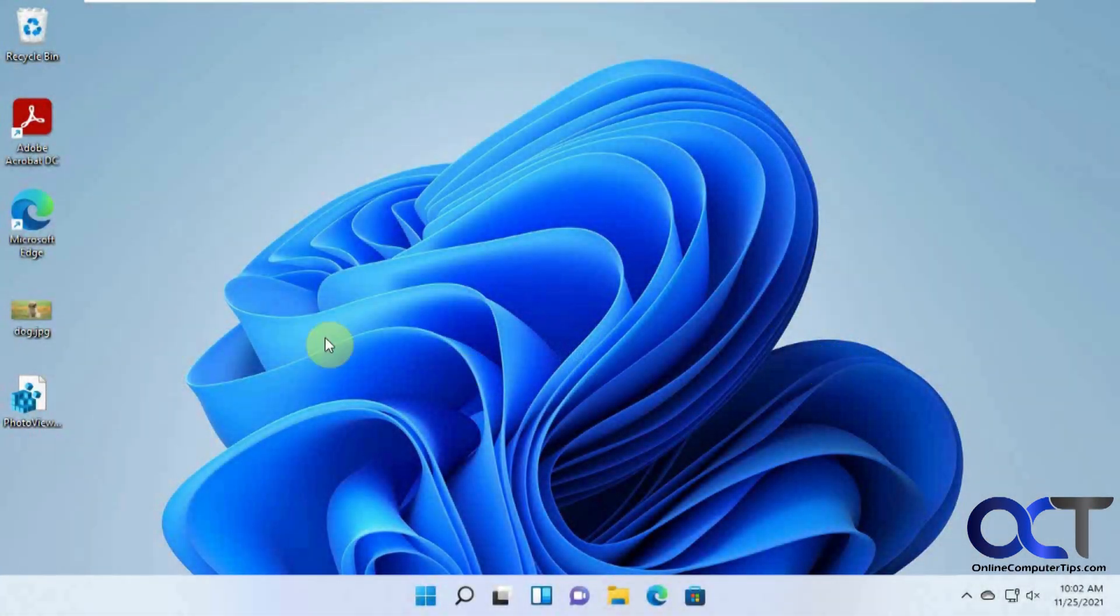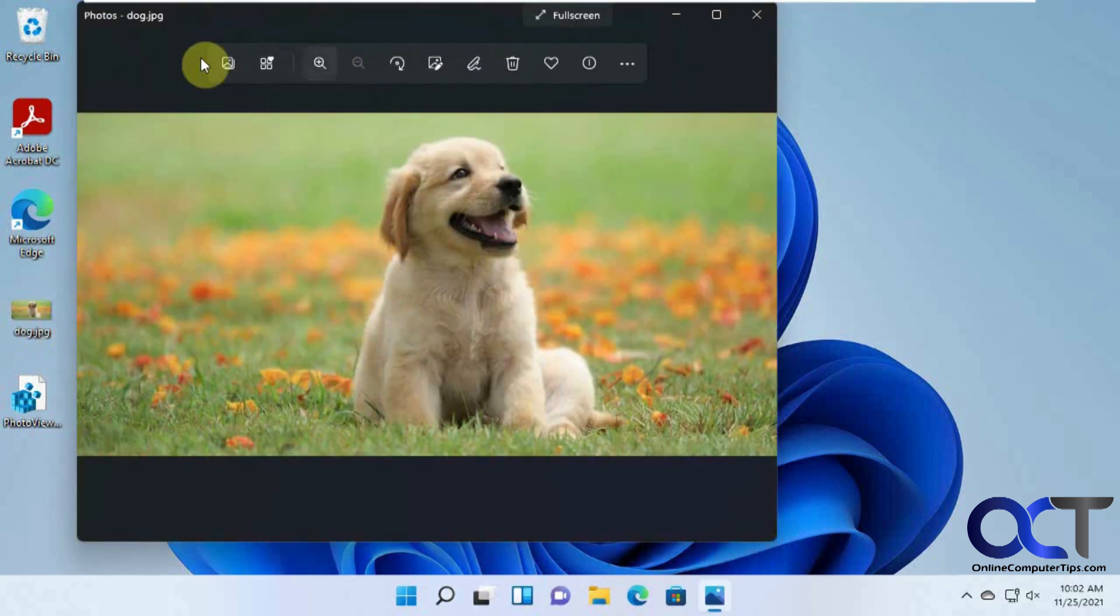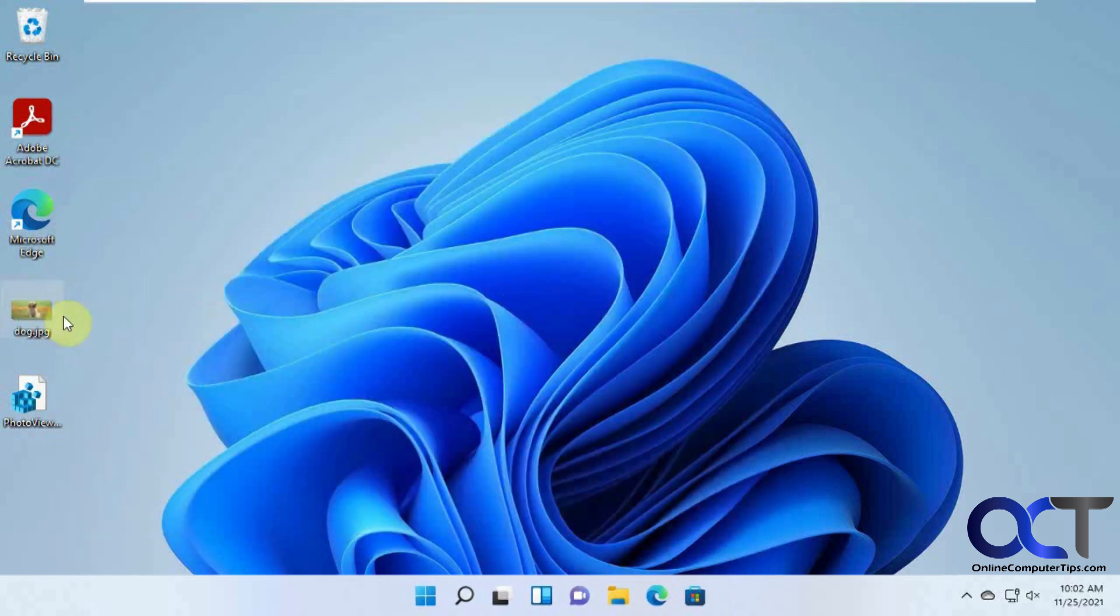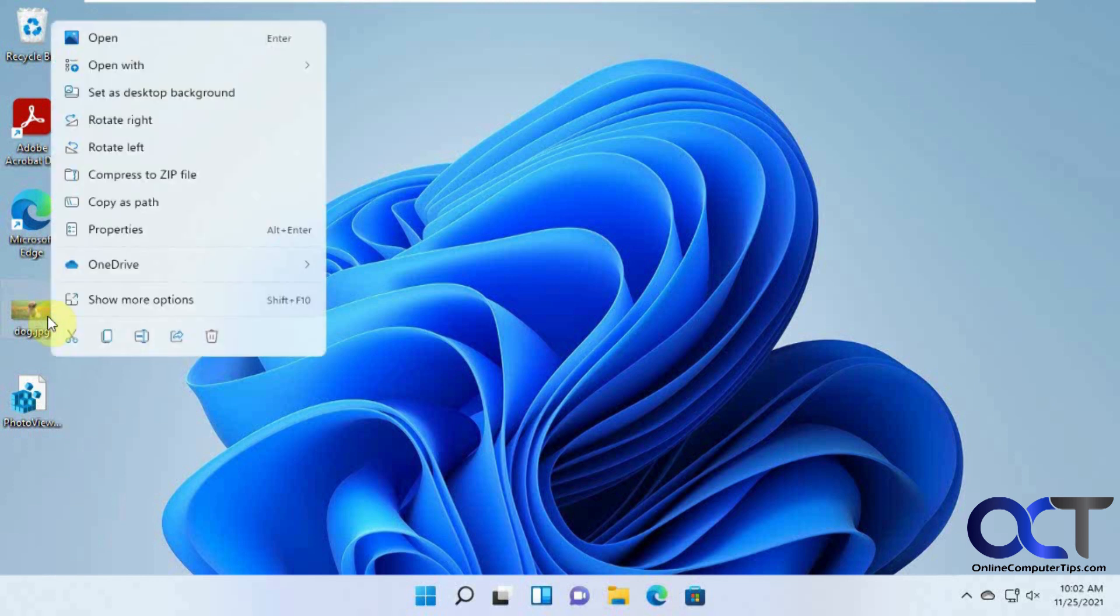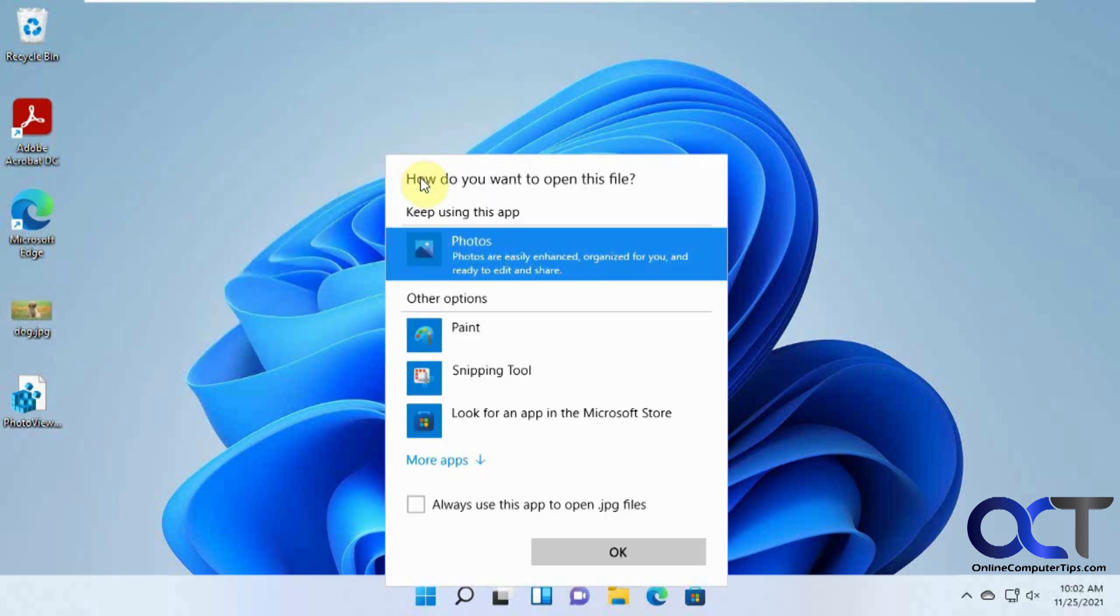Okay, so now that we're rebooted, if we double click the picture, it's still going to open the Photos app. So what we need to do now is right click on the picture or any file you could do this to. Open with. And you want to choose another app.